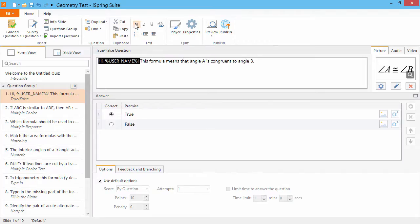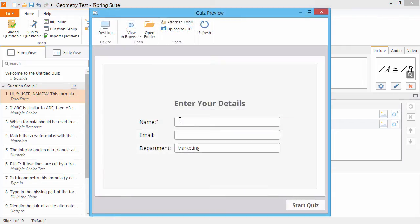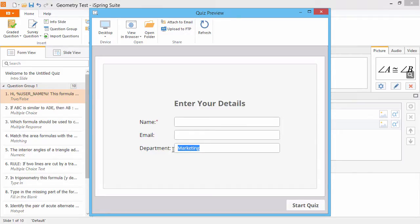Now let's go to Publish and see how it looks. Here we're prompted to enter our details. The Name field is marked as mandatory, and the Department field is prefilled with our default variable. I'll enter my name and start the quiz.